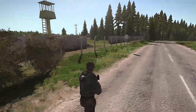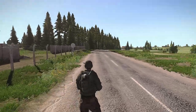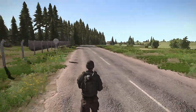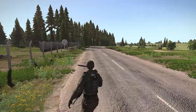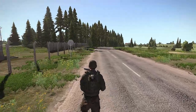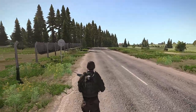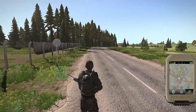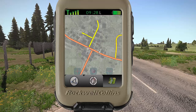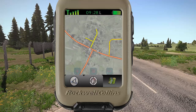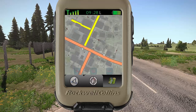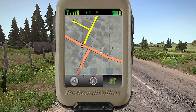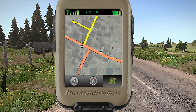Hey guys, I just wanted to make a quick tutorial on a little bit more functionality of the ACE3 microdagger. It has a thing called waypoints which you can use to actually help navigate. It works in relation with the compass.